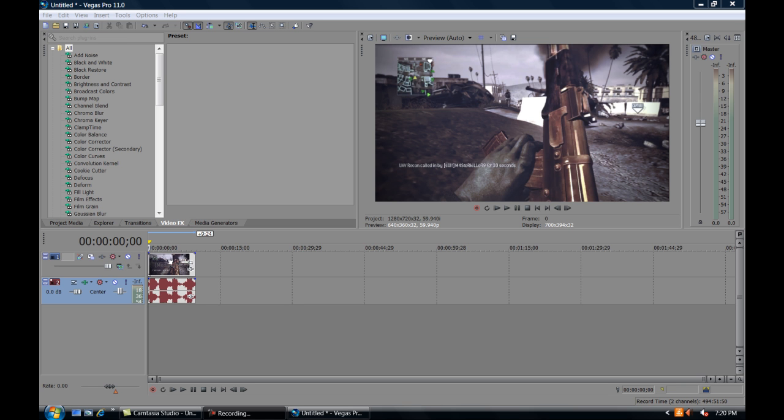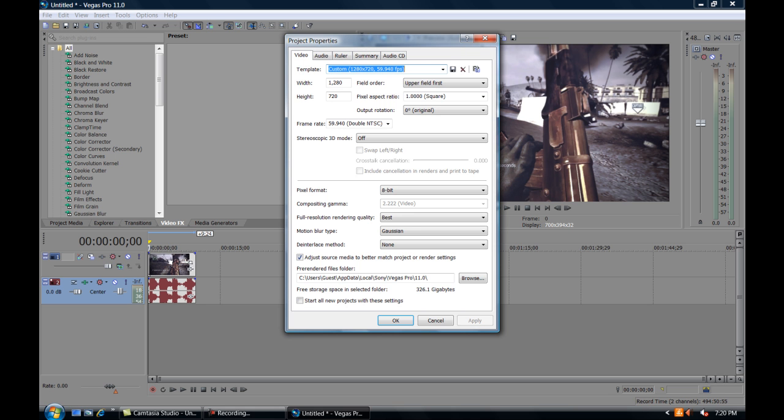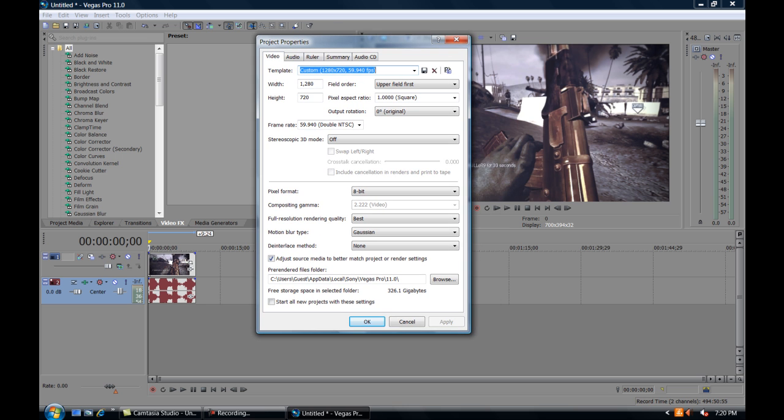Because it's sort of different than 10 or 9 was, so first off from the project settings right here, they're basically the same as 10 or 9 if you've ever used those. 1280 by 720, 59.94, and leave this the same. Change this to best, change this to Gaussian if it isn't already. You want this and this checked. I don't know why this always likes to uncheck. Apply that.